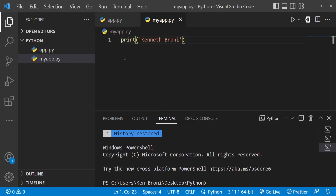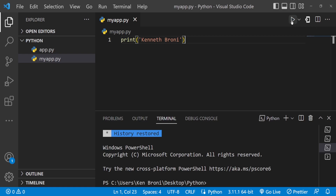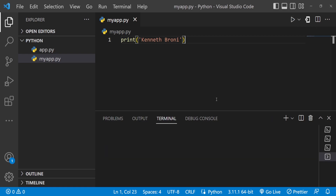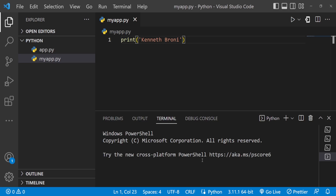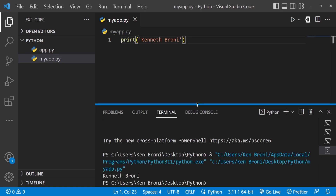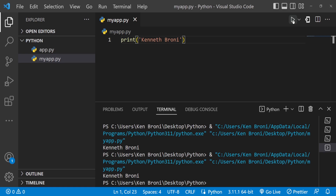Now I want to run this code and there are two ways of running it. The first way, which we already know, is by clicking the 'Run Python File' button. Once I click on this, the terminal gets activated and we have the code running. We can see Kenneth Brony being printed out in our terminal. The other way is to type 'clear' in the terminal to clear it first.